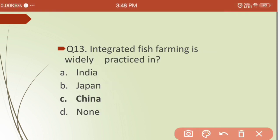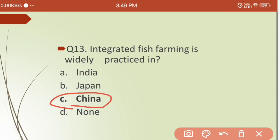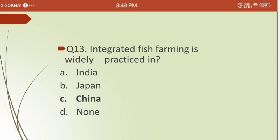Thirteenth question: integrated fish farming is widely practiced in which country? Options are: (a) India, (b) Japan, (c) China, (d) none of these. The correct answer is China. Integrated fish farming involves the triple-A system — agriculture, animal husbandry, and aquaculture — and is widely practiced in China.